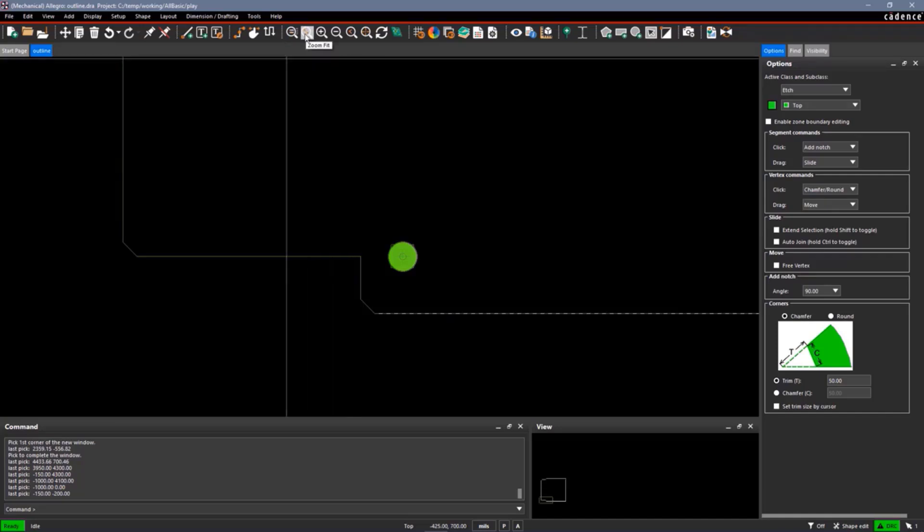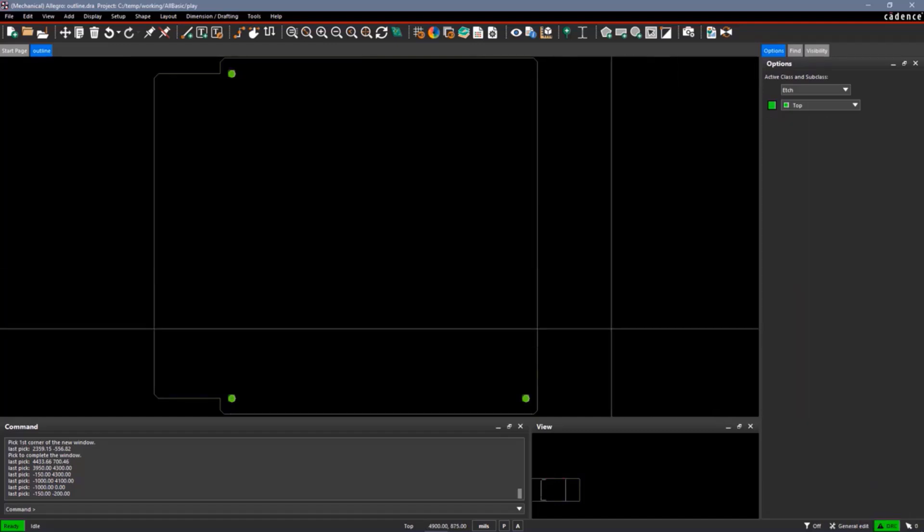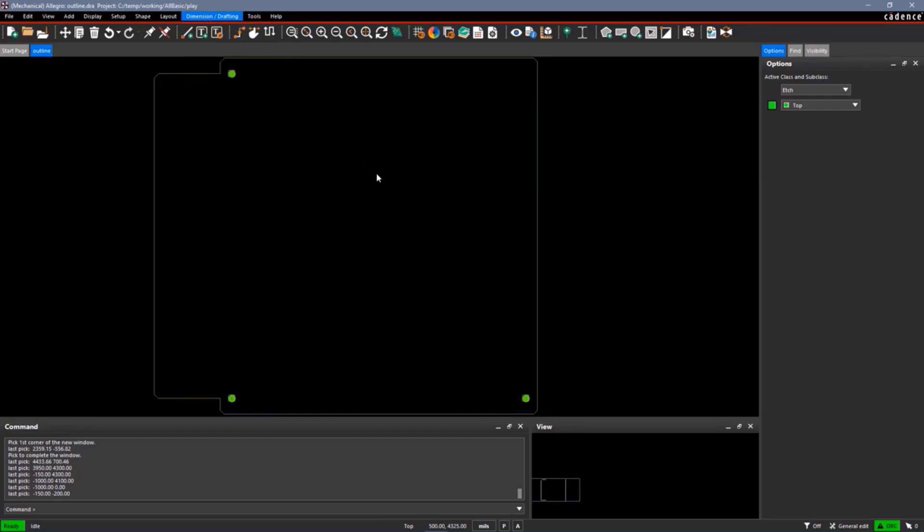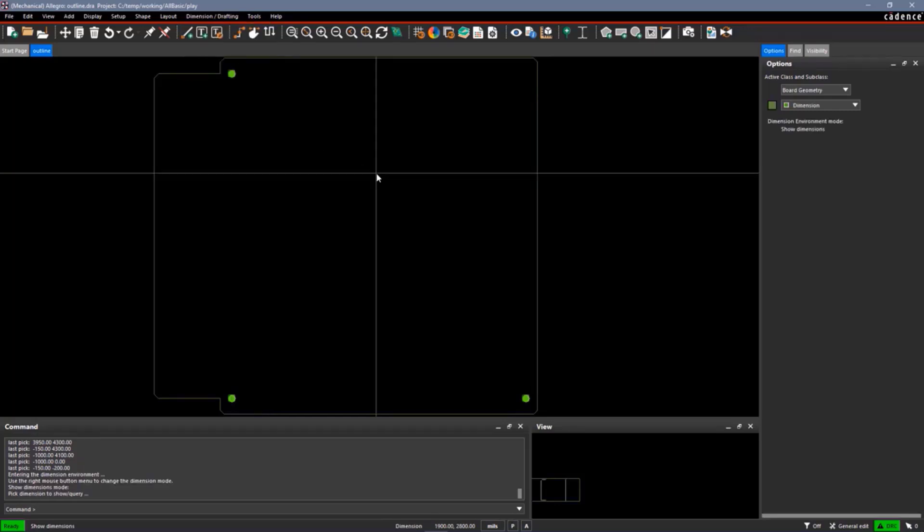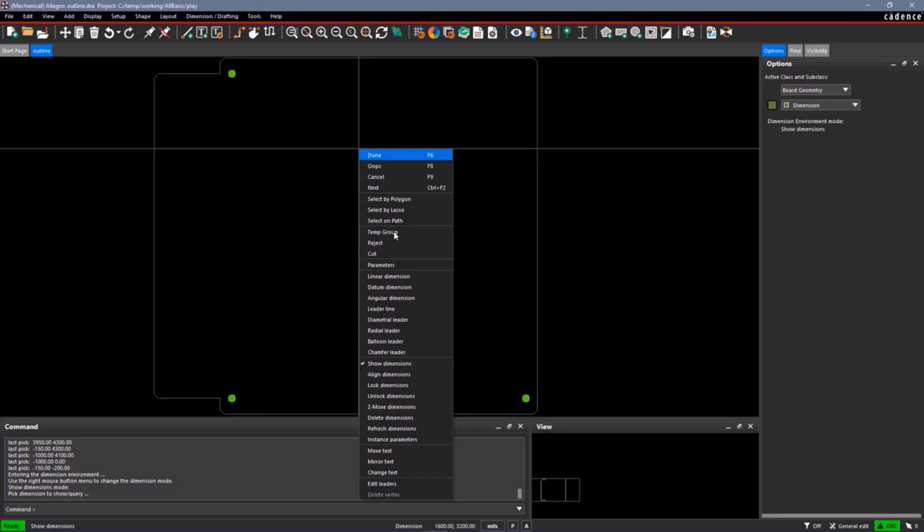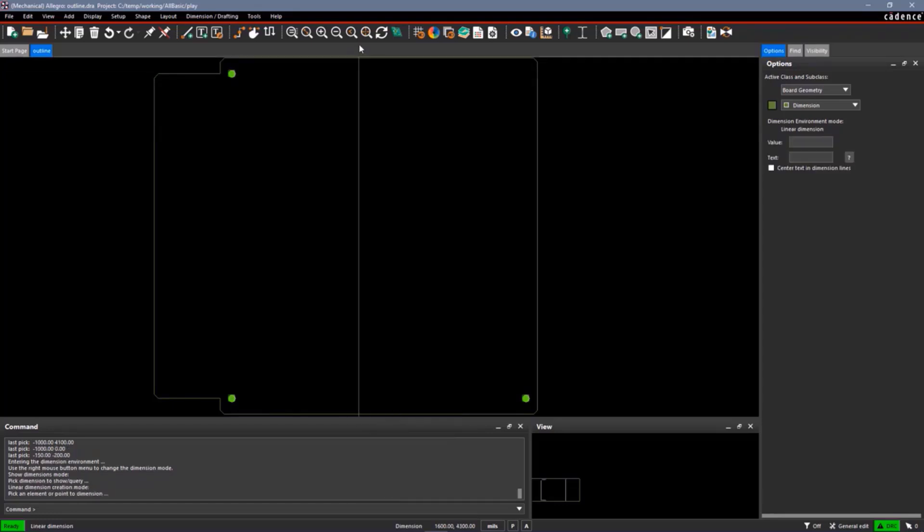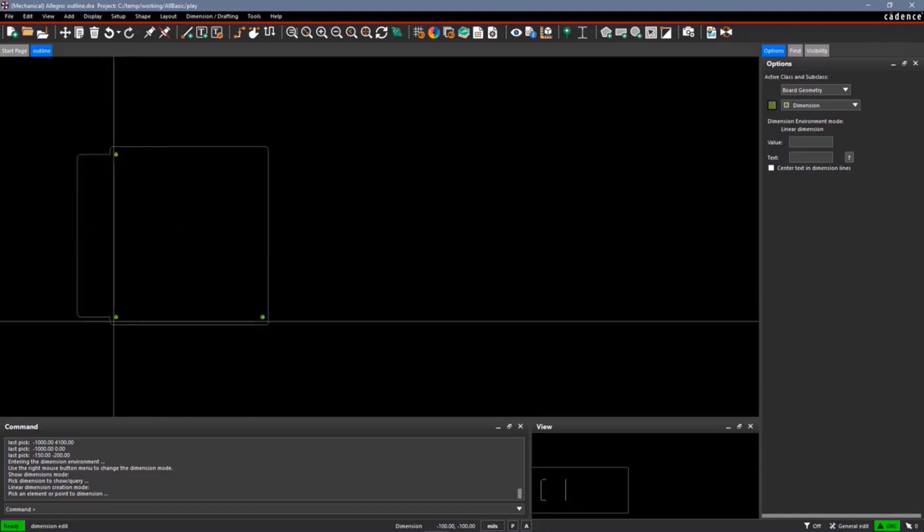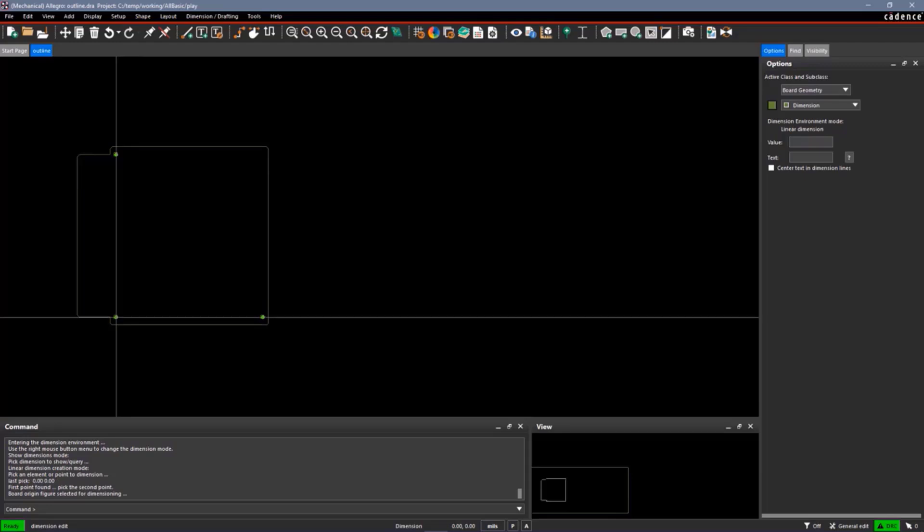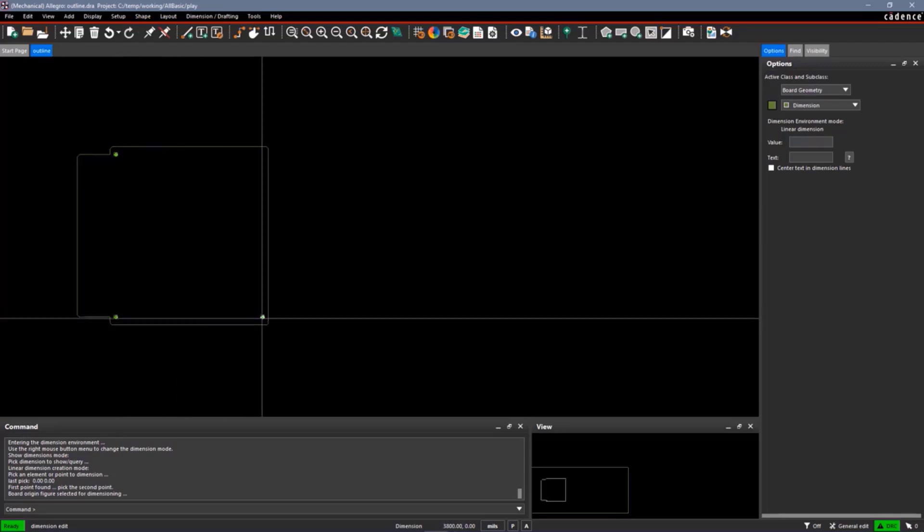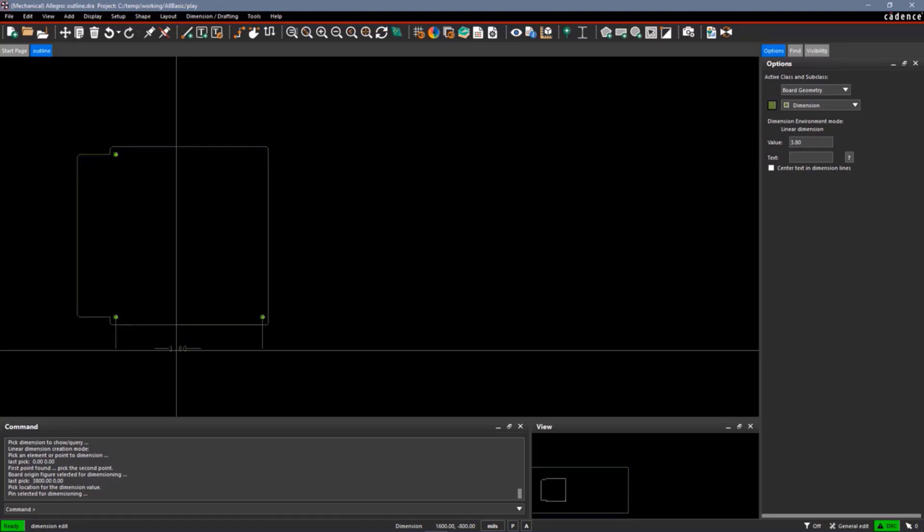The next thing I may want to do is to dimension my outline. We'll use the Dimension Environment. Dimension, Dimension Environment. My right mouse button, I have a lot of options available to me. I'm going to be doing Linear Dimensions. Basically, to dimension two items, I just pick the items and start dimensioning. So I'm going to start with this hole to that hole. It attaches the dimension to my cursor. Over in the Options window, you can see the actual dimension value. I'm just going to place that down someplace using the click.